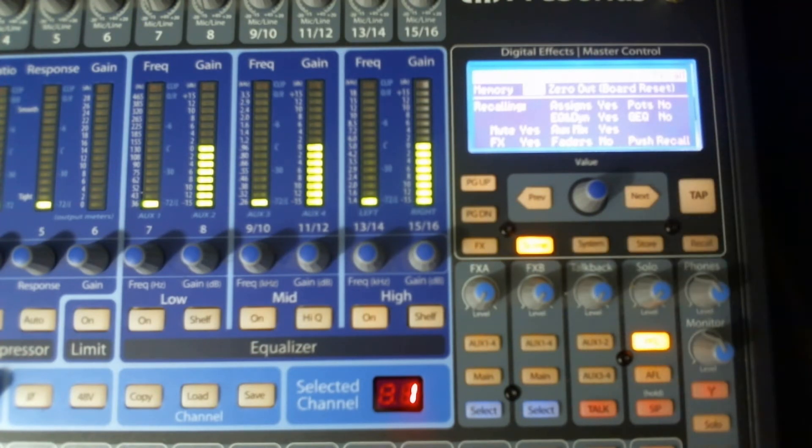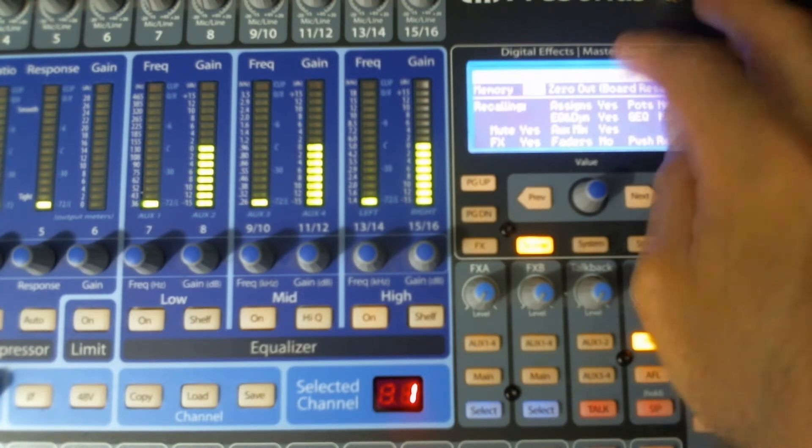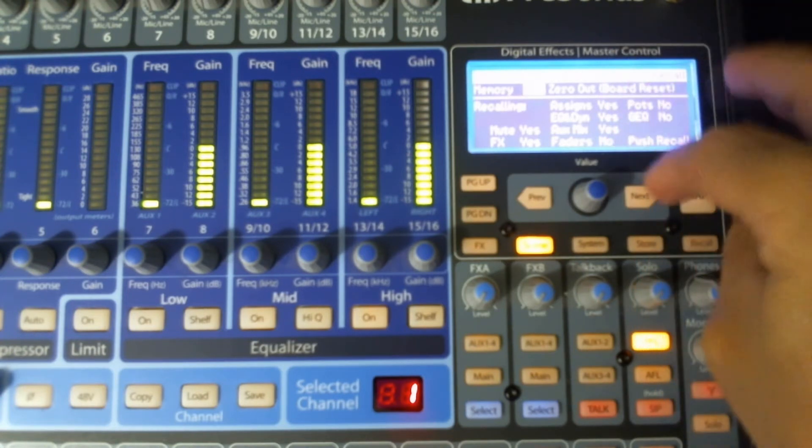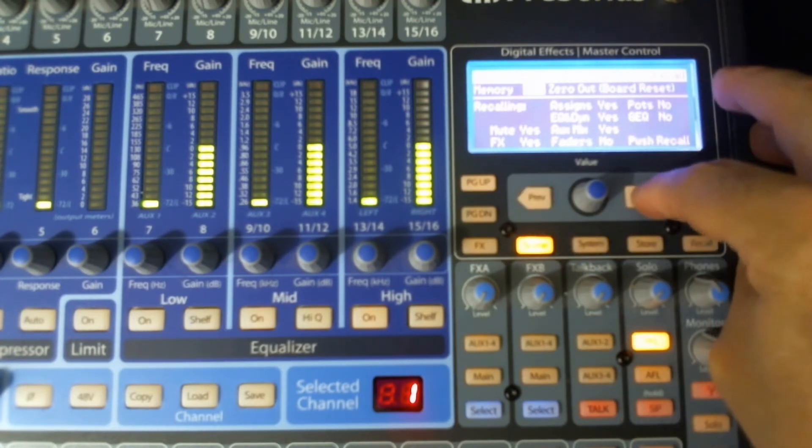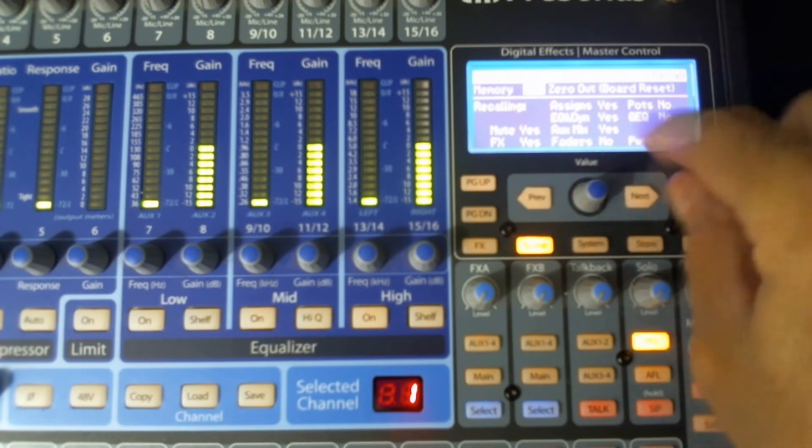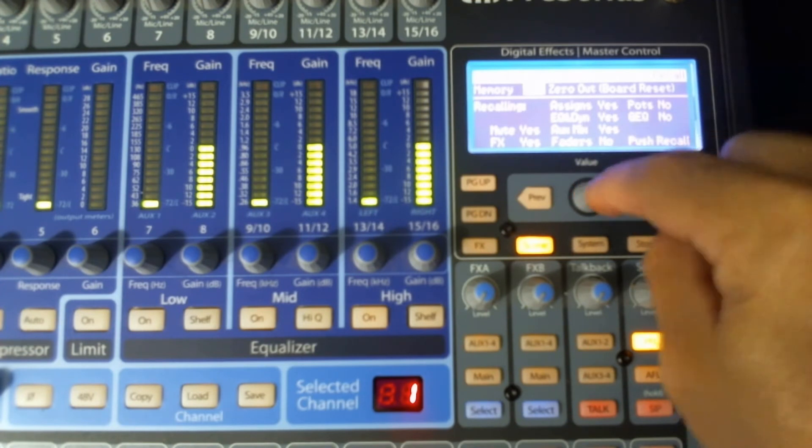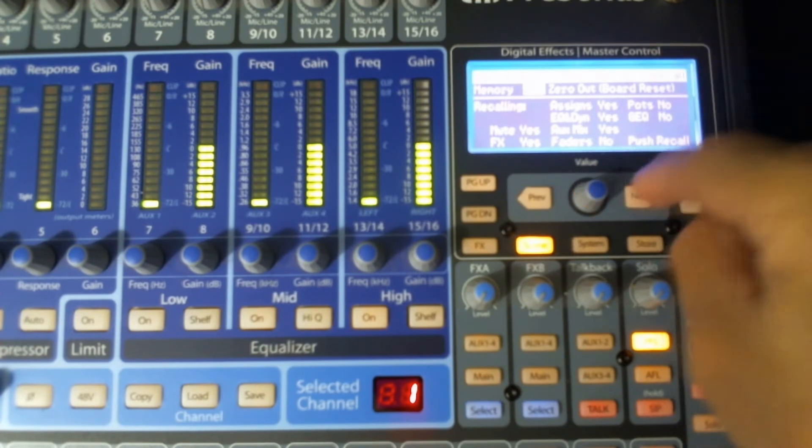What about your faders, your pots and EQ? And you can select yes or no by using the previous and next and your value control.